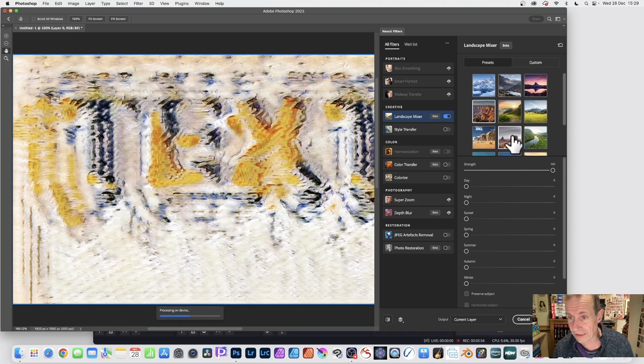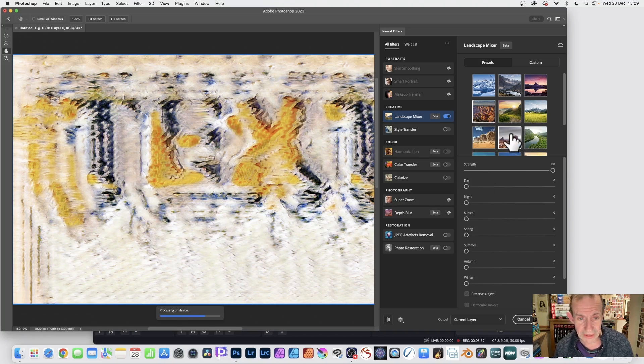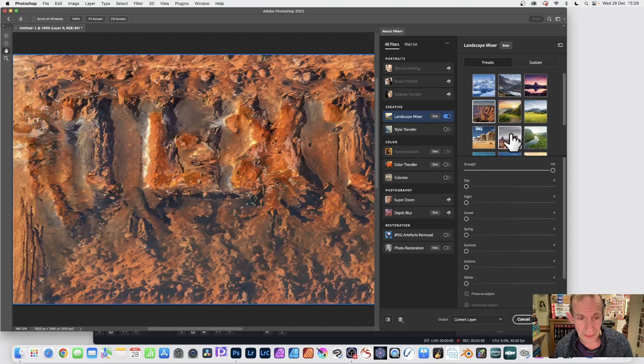And it will process. A few seconds. And you get this.